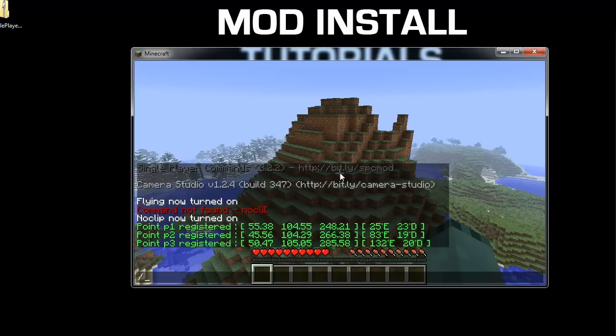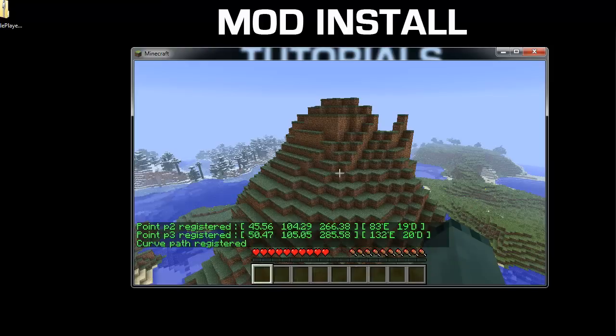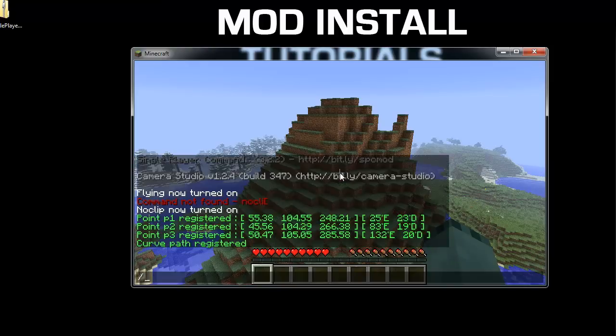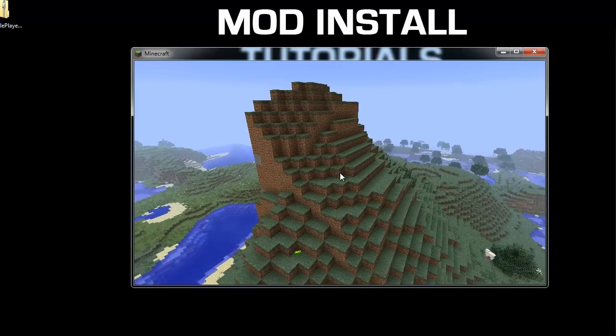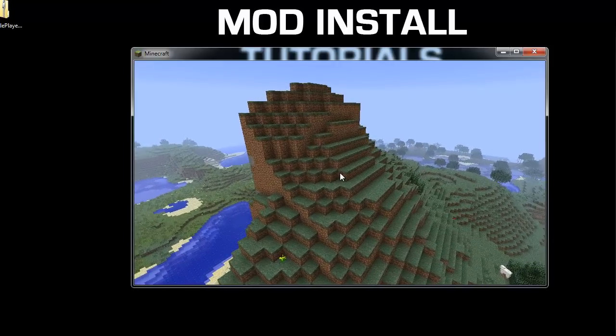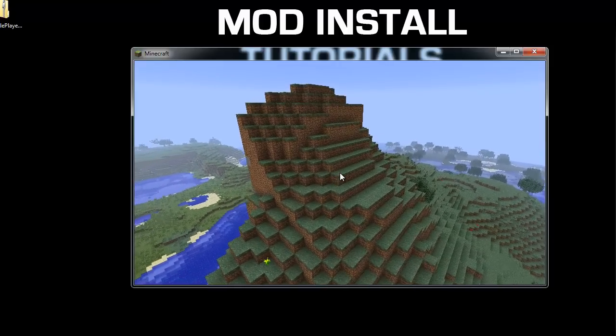Then slash cam SP. Register the path. Slash cam. Start. 20 seconds. There you go.